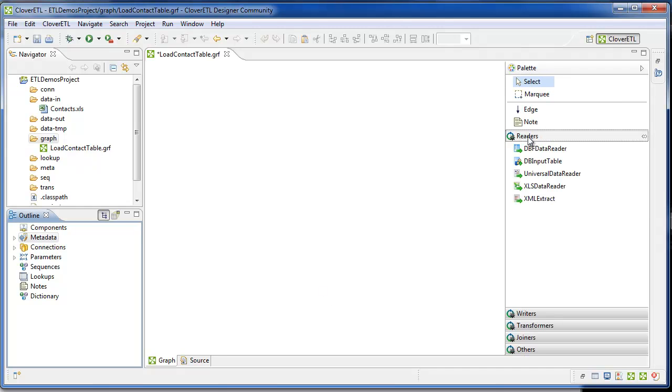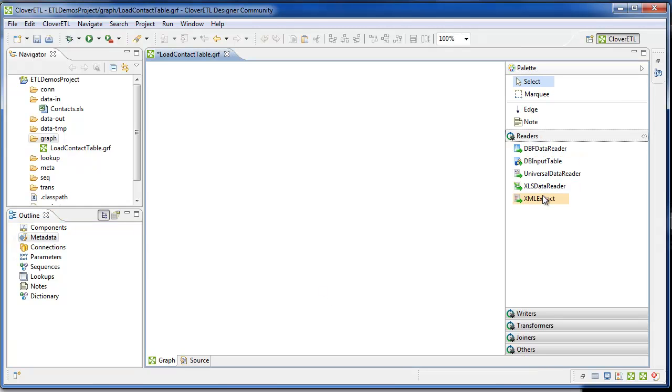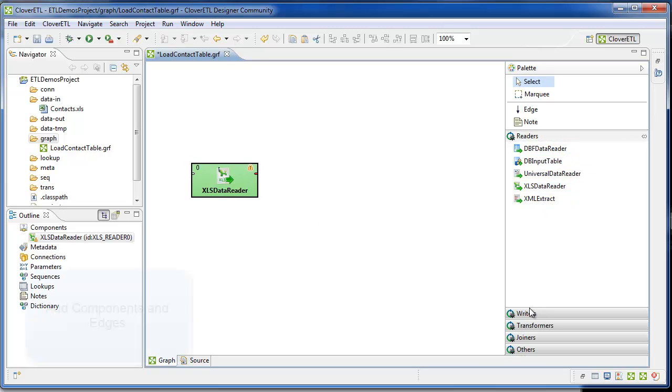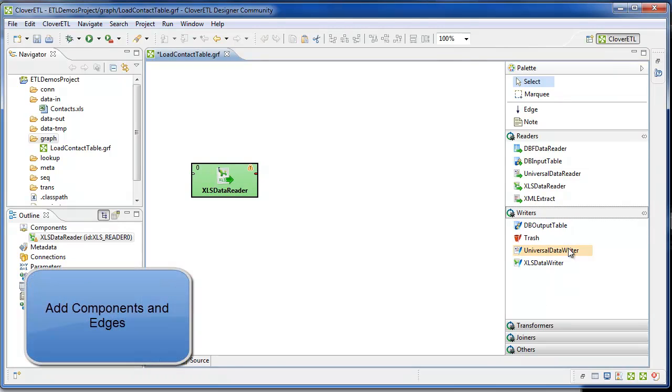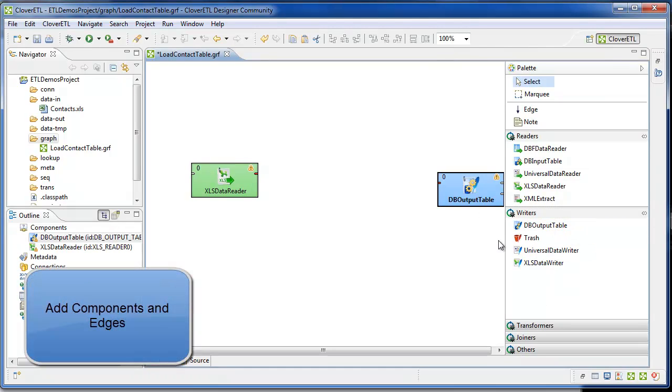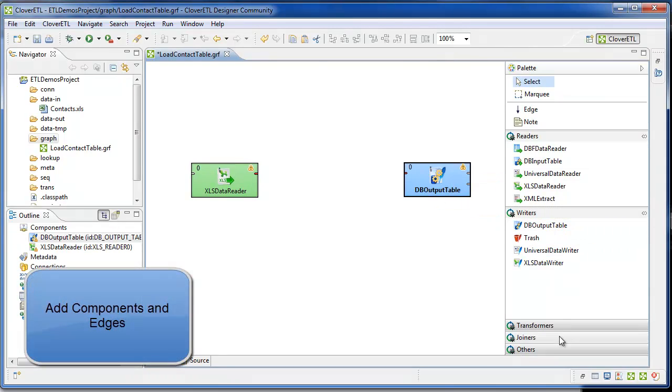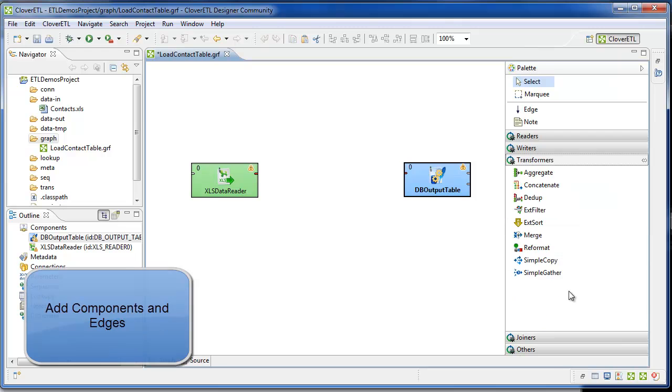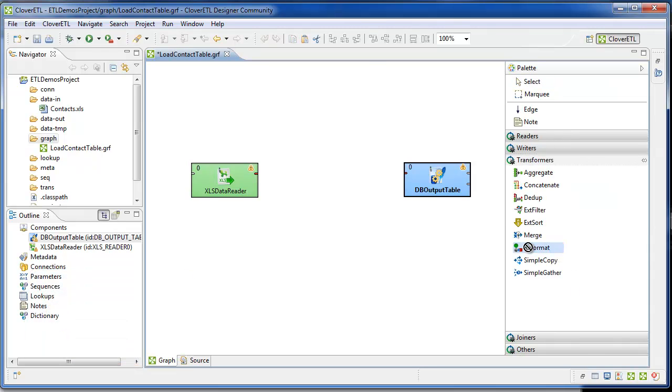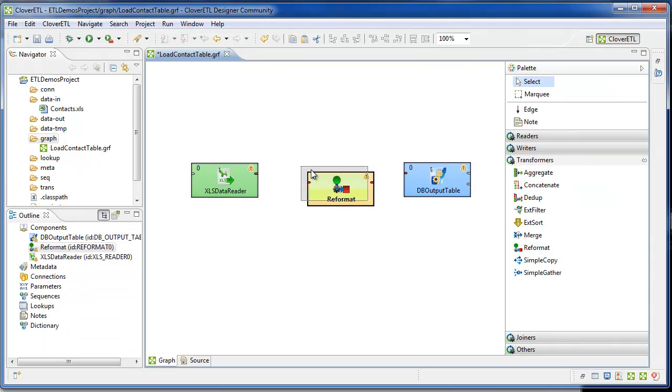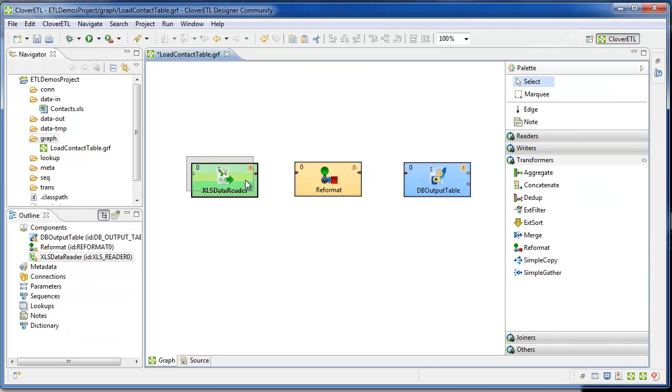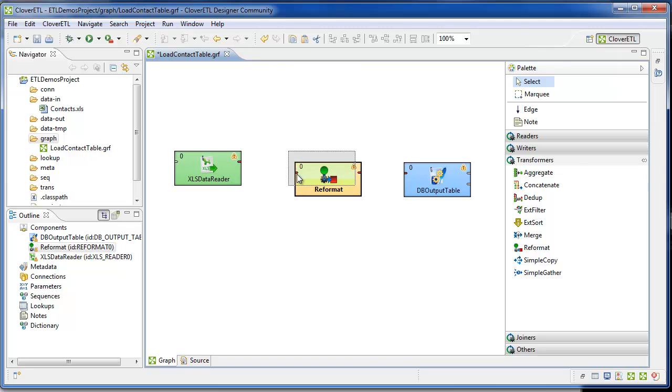That's the setup for the graph. Now I'll drag on the components that make up the processing for the graph, for the job. I'll use an XLS data reader, a DB output table for the MySQL table, and a reformat, which is sometimes called a transformation or a map in other ETL tools.